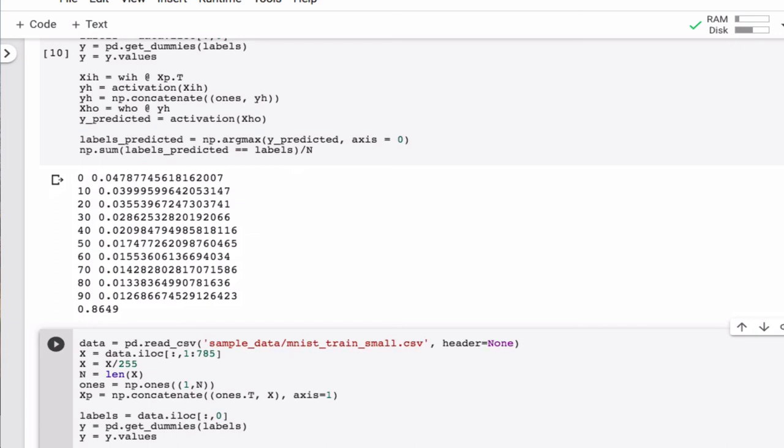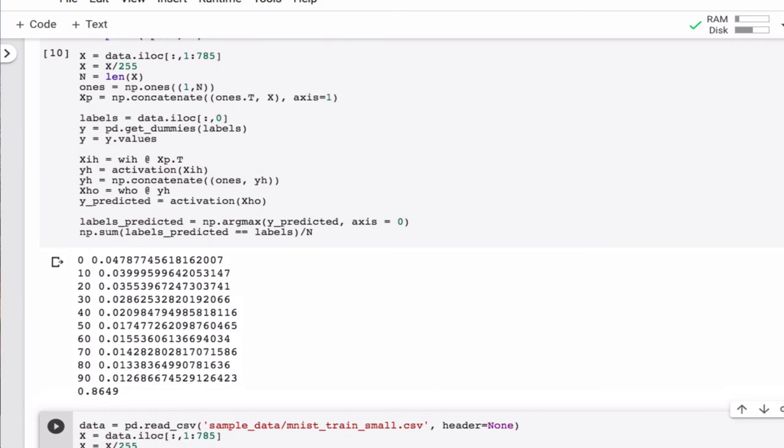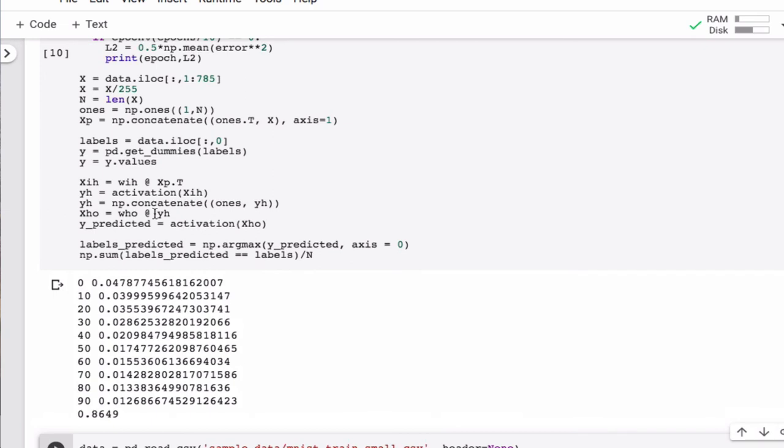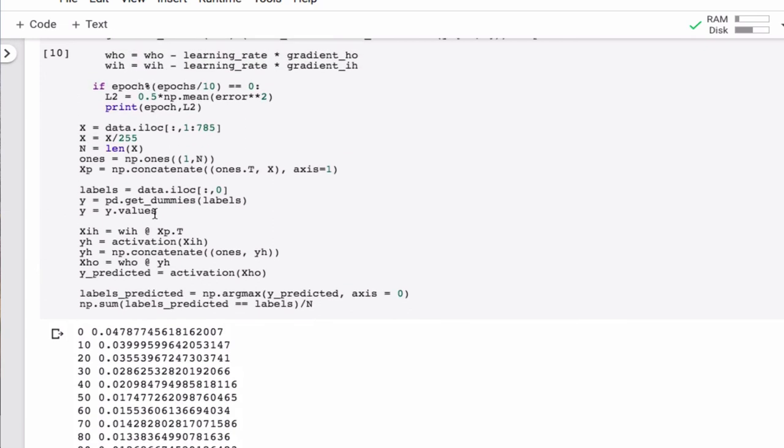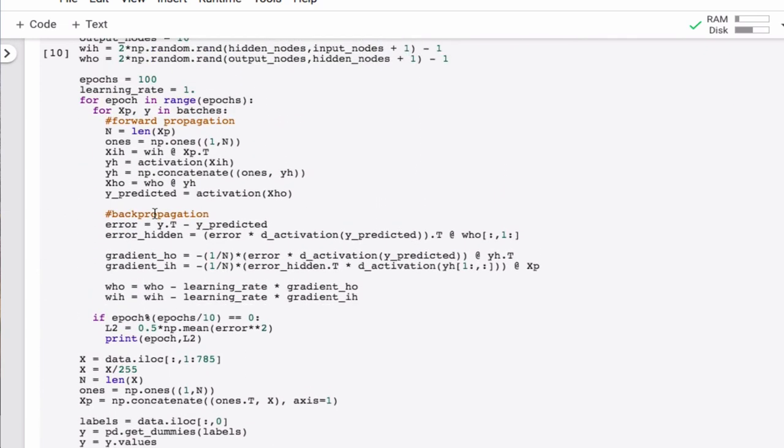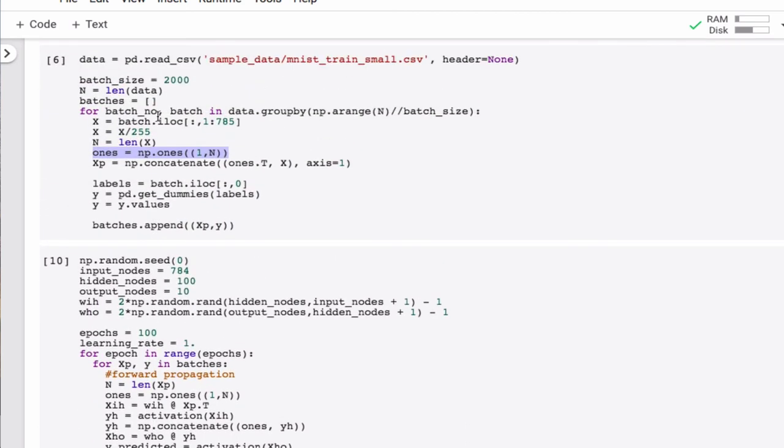So why don't you try to see exactly how far you can take this, both in terms of, so there are many things to play with. There is, we can turn up the epochs, we can play with the learning rate, and we can also play here with the batch size. So let's see how high of a success rate you can get.